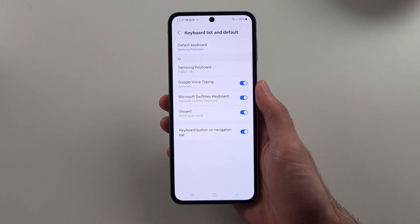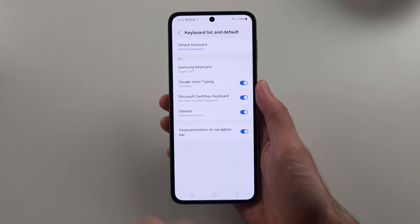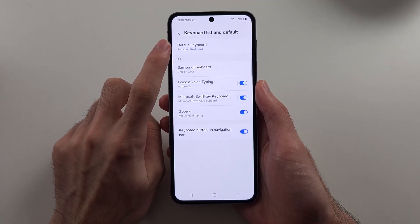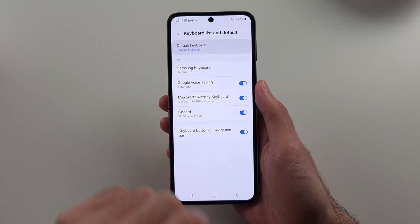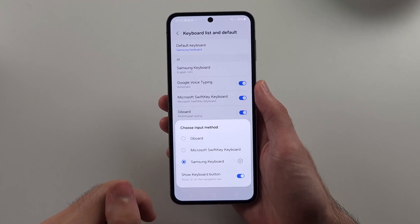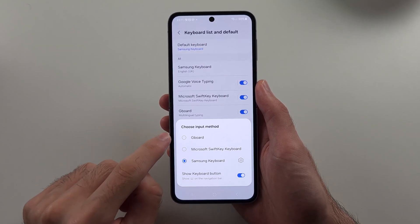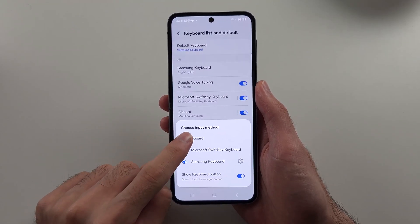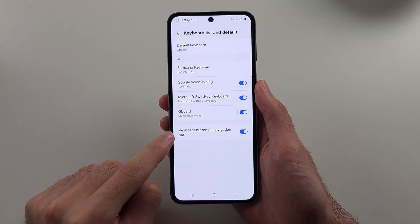And once enabled, under the Default Keyboard option, we can then change this from Samsung keyboard to our third-party keyboard.